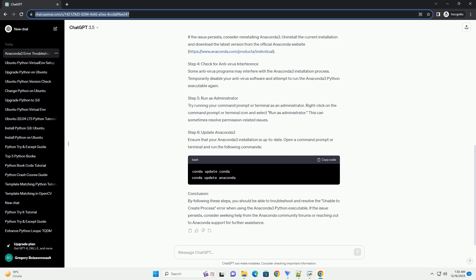Example. Step 3: Reinstall Anaconda 3. If the issue persists, consider reinstalling Anaconda 3. Uninstall the current installation and download the latest version from the official Anaconda website, https://www.anaconda.com/products/individual.